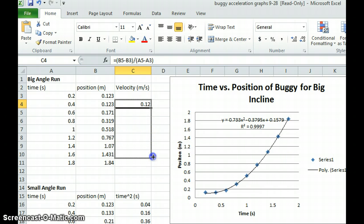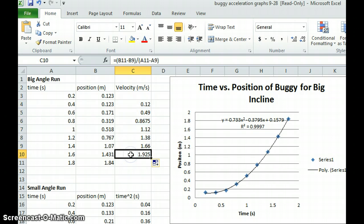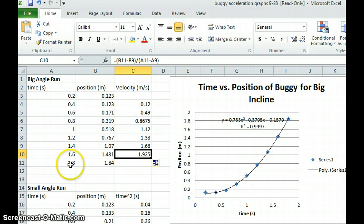And it will copy the formula and change the references so that you can see here referencing B11 and B9 and A11 and A9.